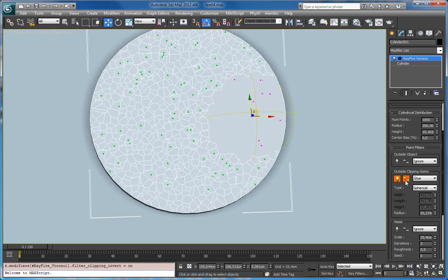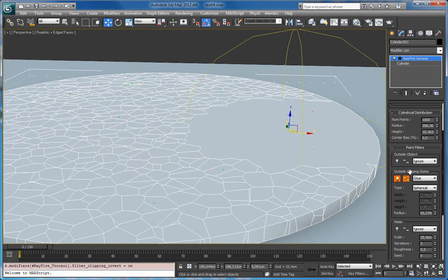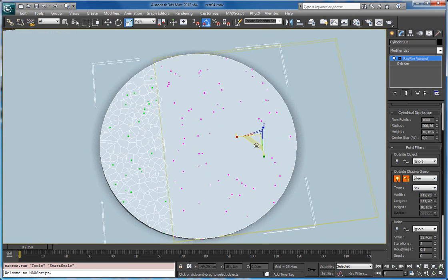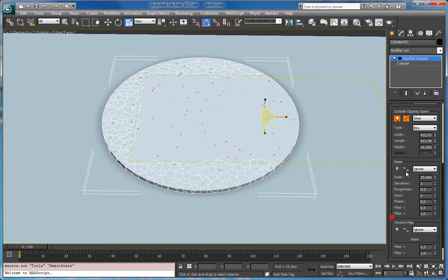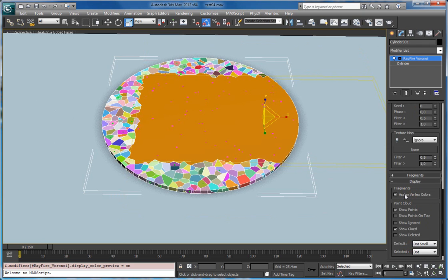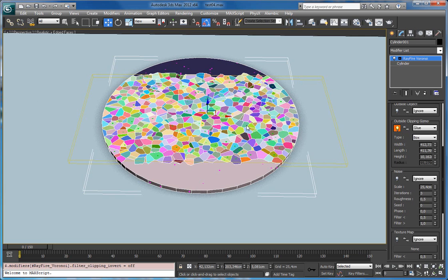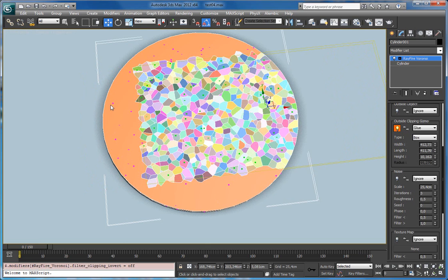Also you can invert the selection, and in this case it will glue together whatever is inside this clipping gizmo. You can of course use different kinds of types. It's also better to use the assigned vertex color preview, so it will be easier to see where the glued fragments are and which of them are glued together. Right now I can move it here and you'll see — turning off invert selection — now you can see that there is one glued piece here and one here. If I move it, you see that now this is one connected piece.